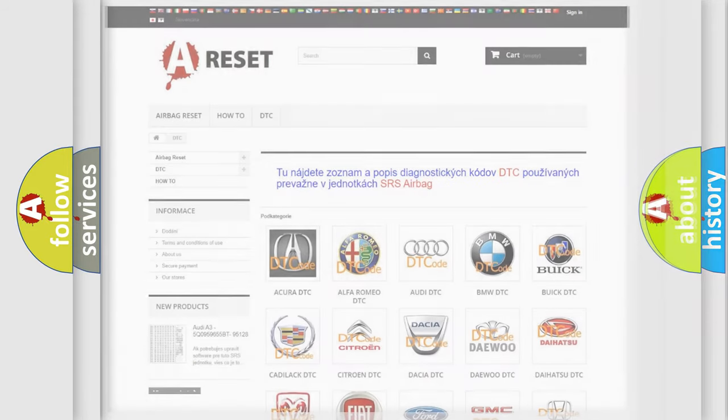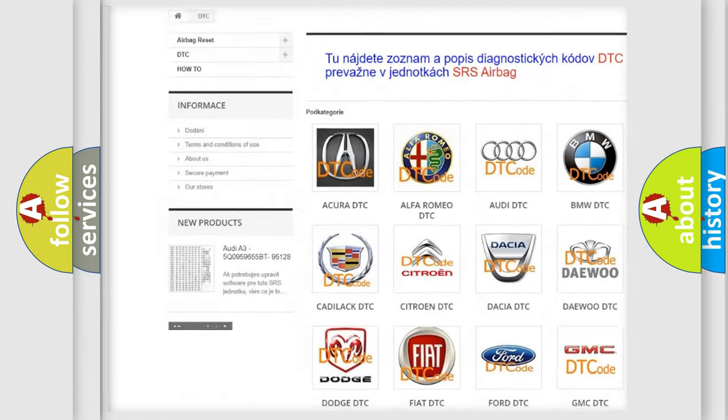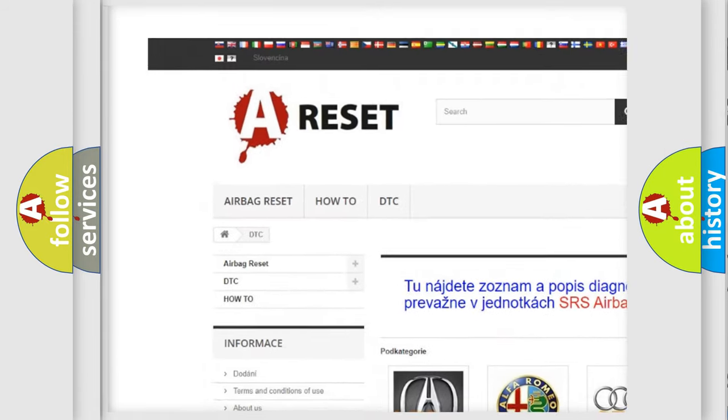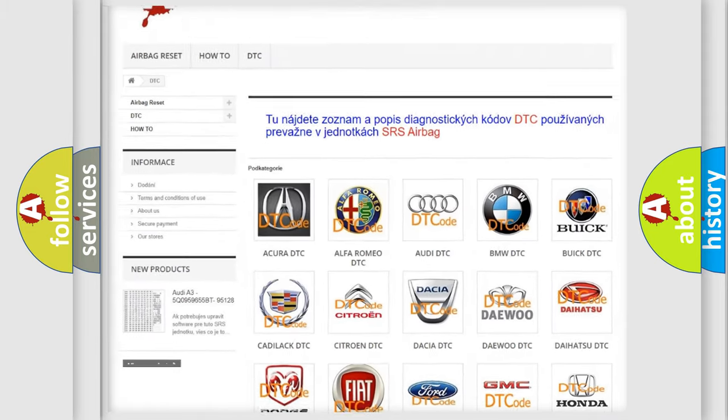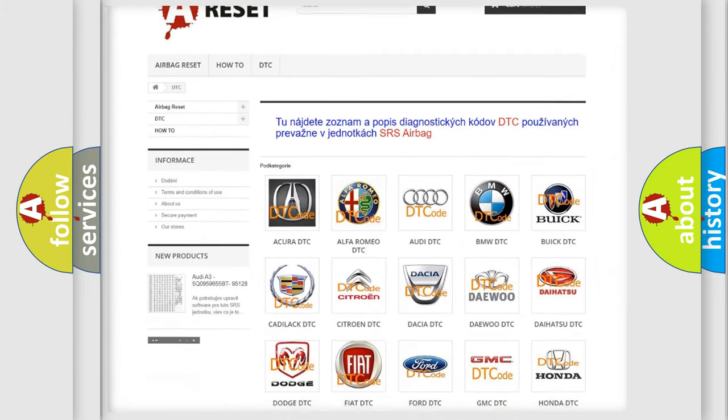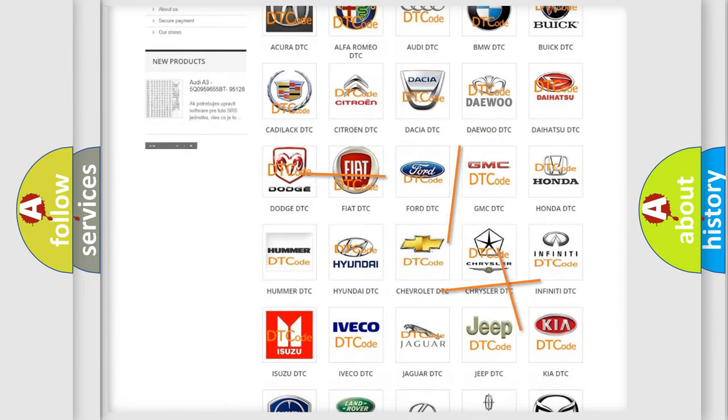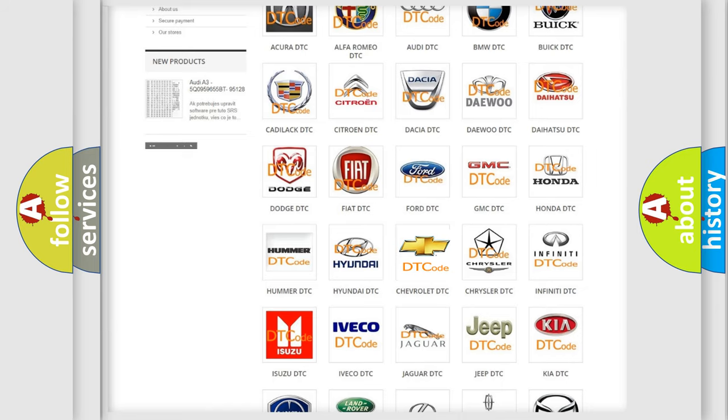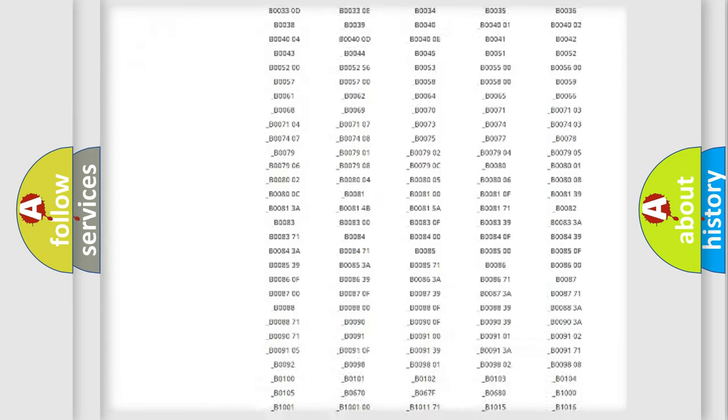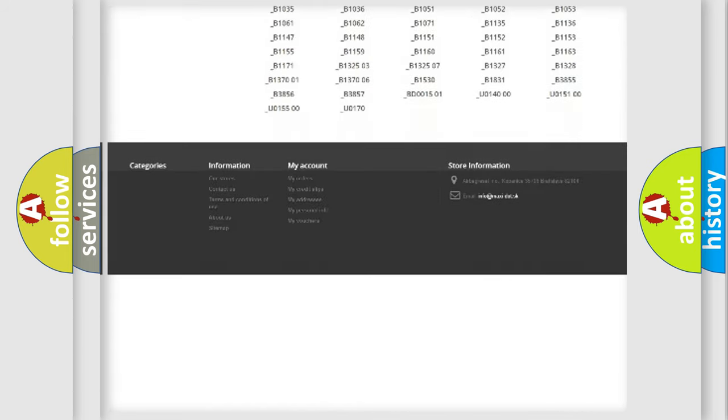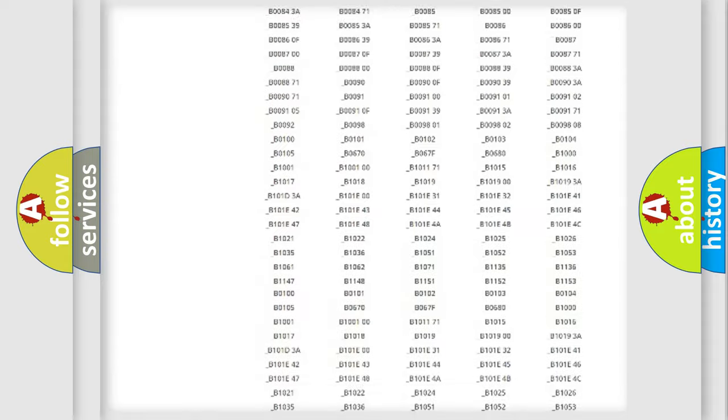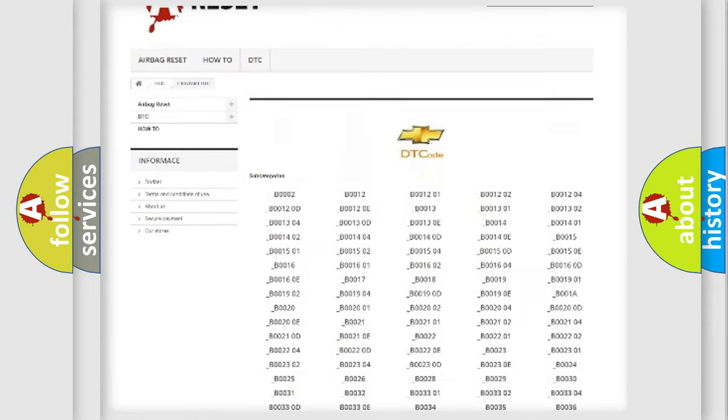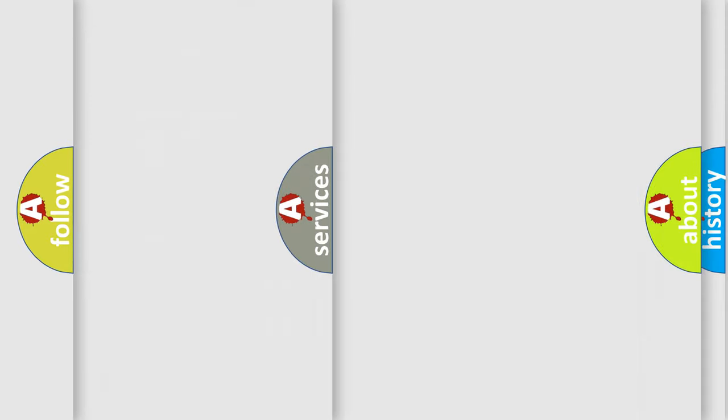Our website airbagreset.sk produces useful videos for you. You do not have to go through the OBD2 protocol anymore to know how to troubleshoot any car breakdown. You will find all the diagnostic codes that can be diagnosed in Chevrolet vehicles, and also many other useful things.